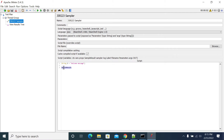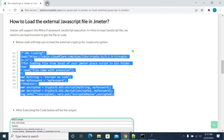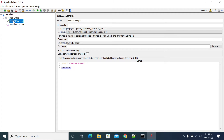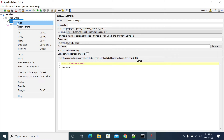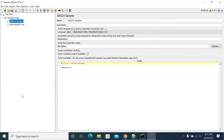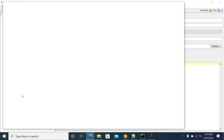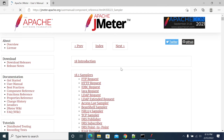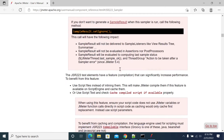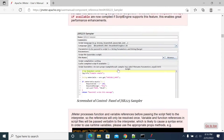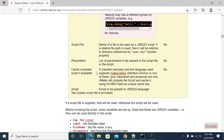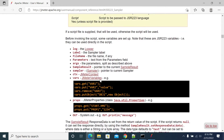To know what methods are available, you can click on the JSR223 sampler, go to Help, and click on Help. It will open the JSR223 sampler documentation. From here, to see what methods are available for the JSR223 sampler, go to sampler result.